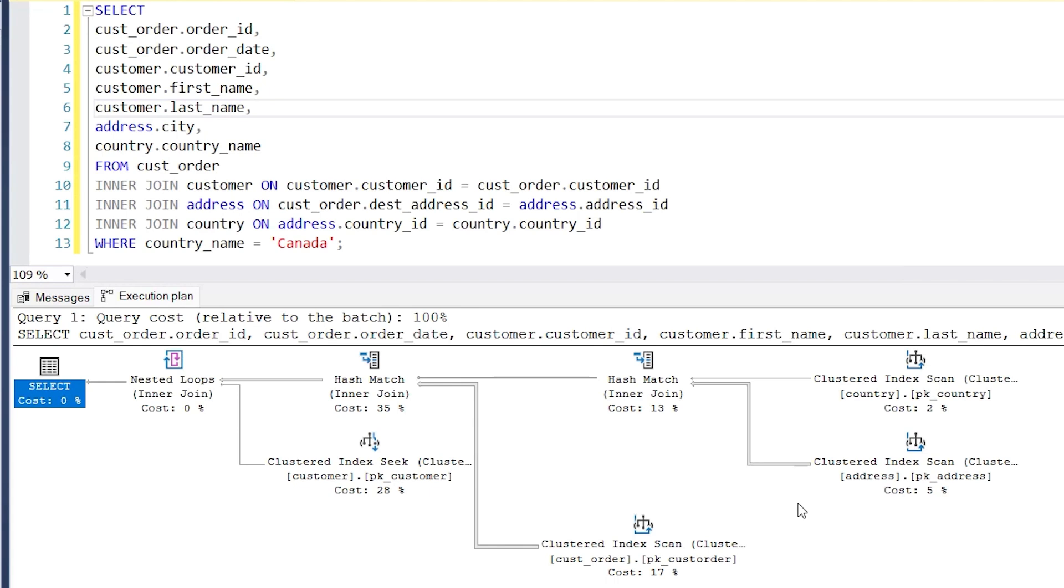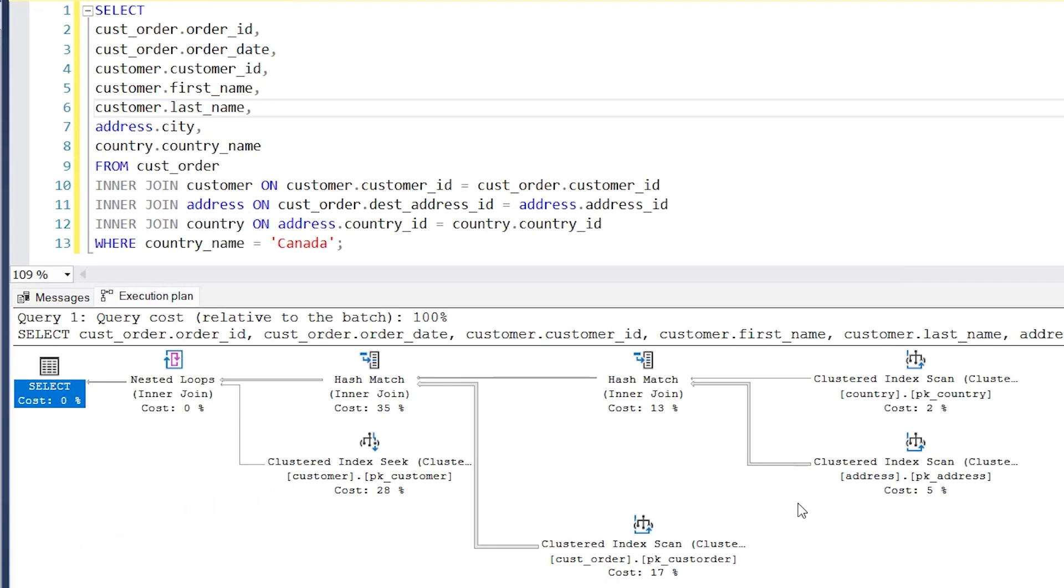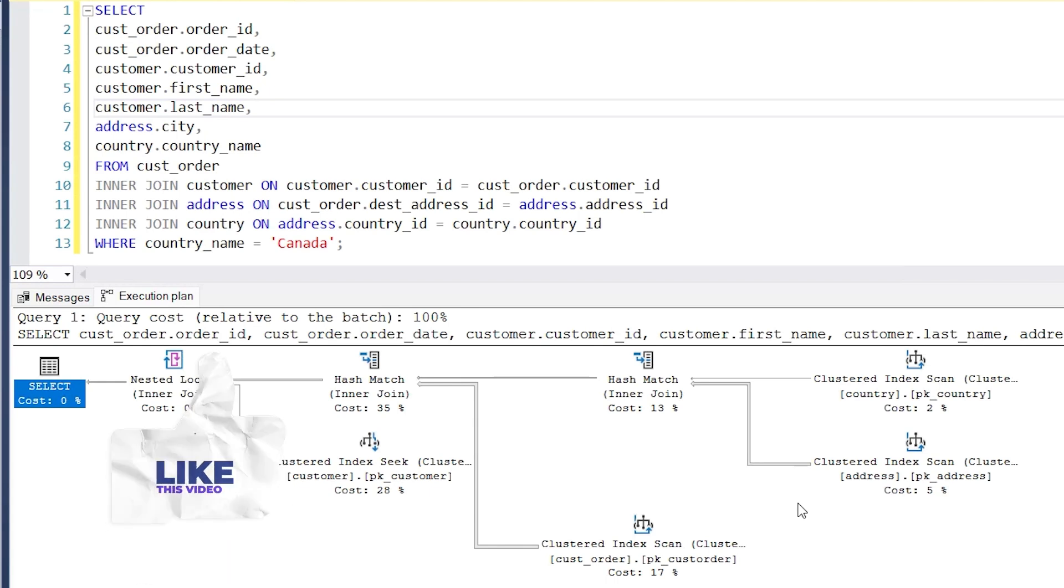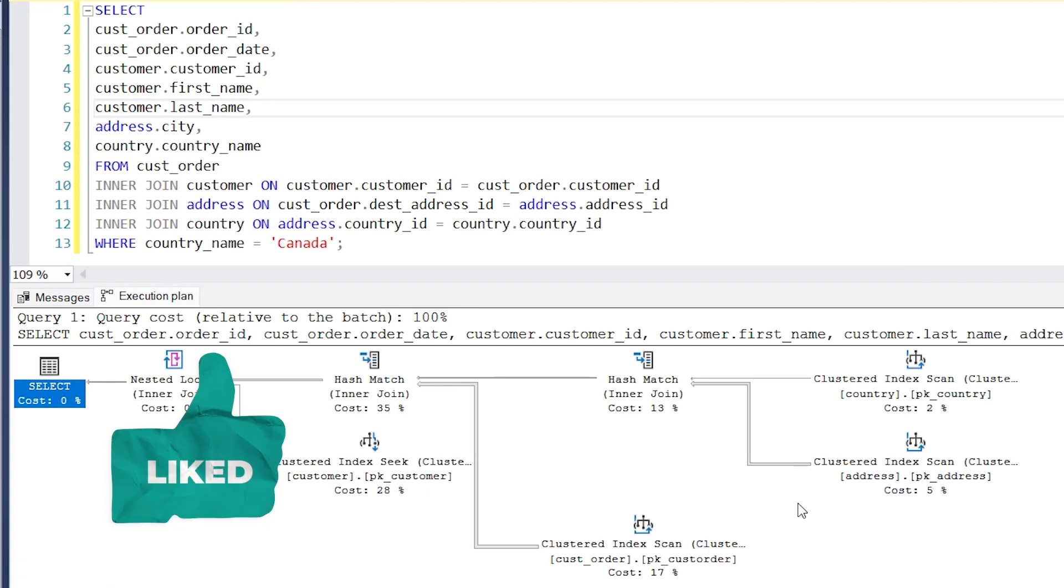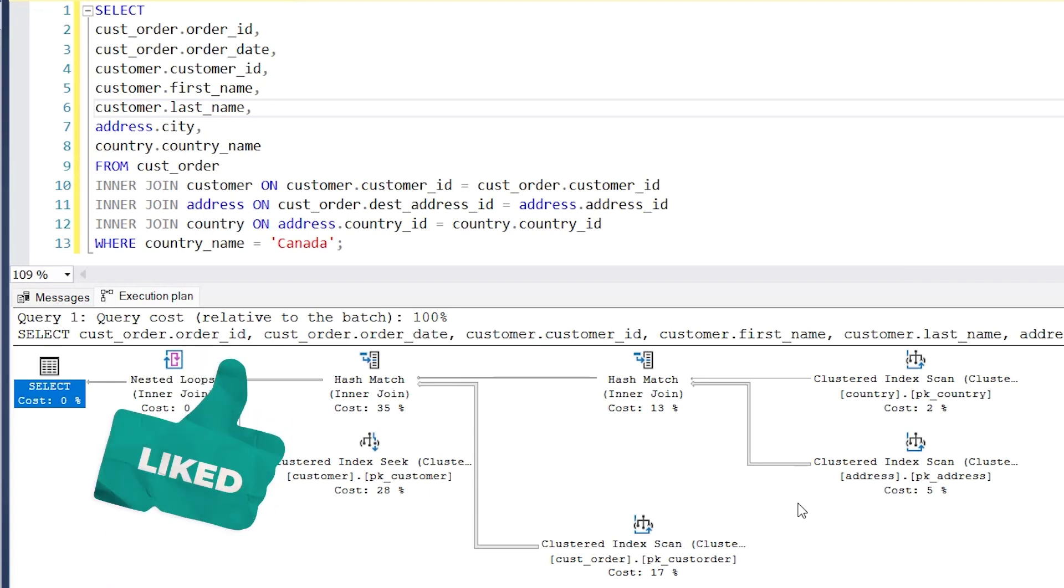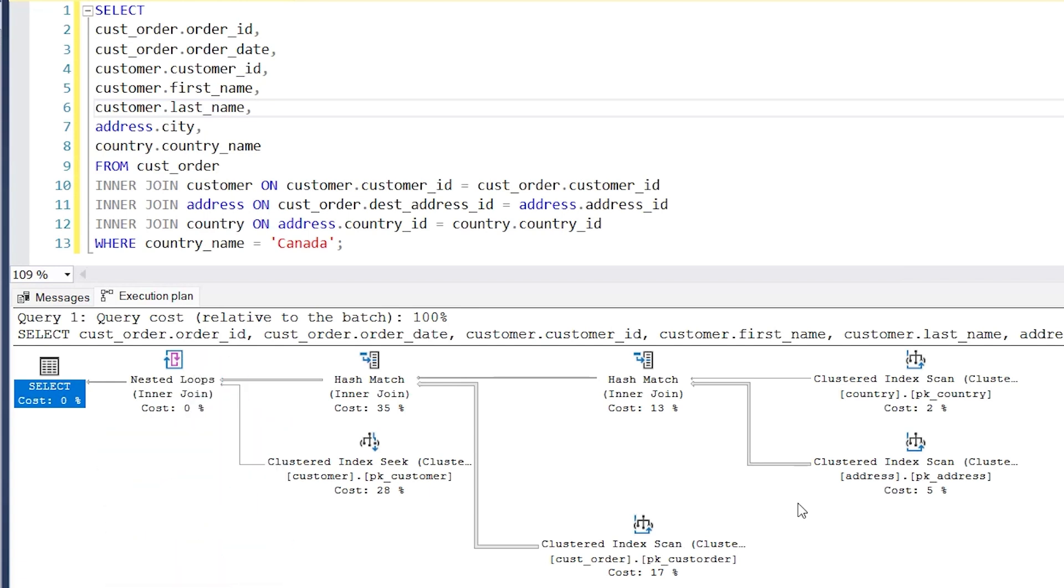What's next? The arrow leads to something called nested loops, but that also has another arrow leading into it. The step that starts this arrow is called clustered index seek. This is a slightly different type of step, but it still uses an index to get data from a table. It gets data from the customer table using the pk_customer index.